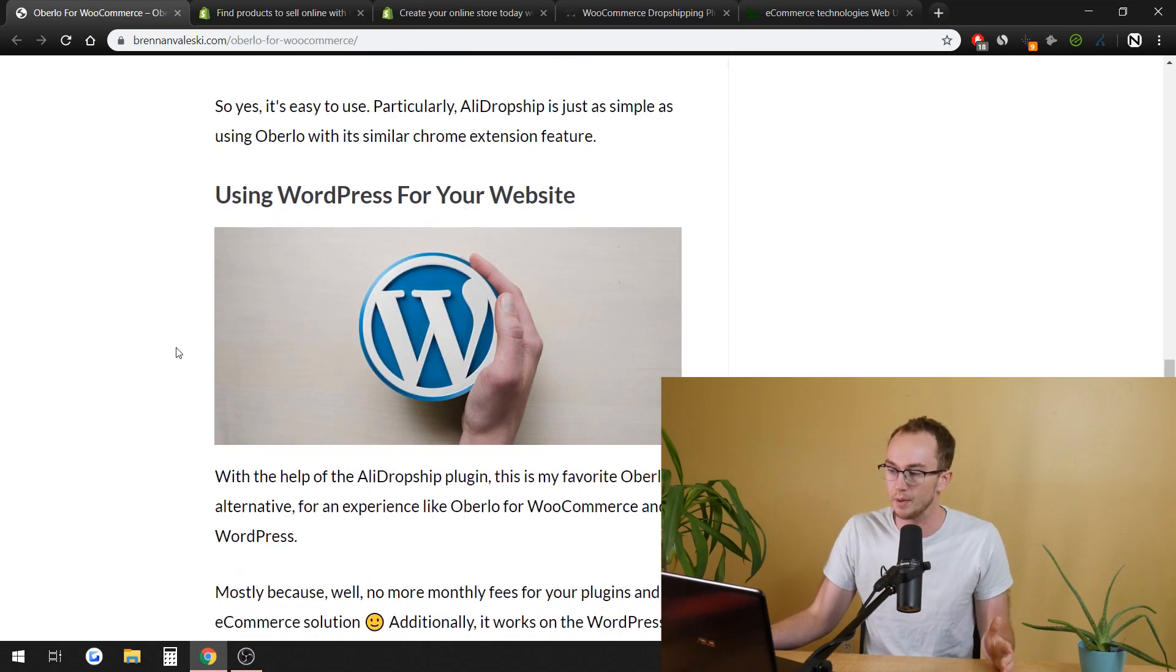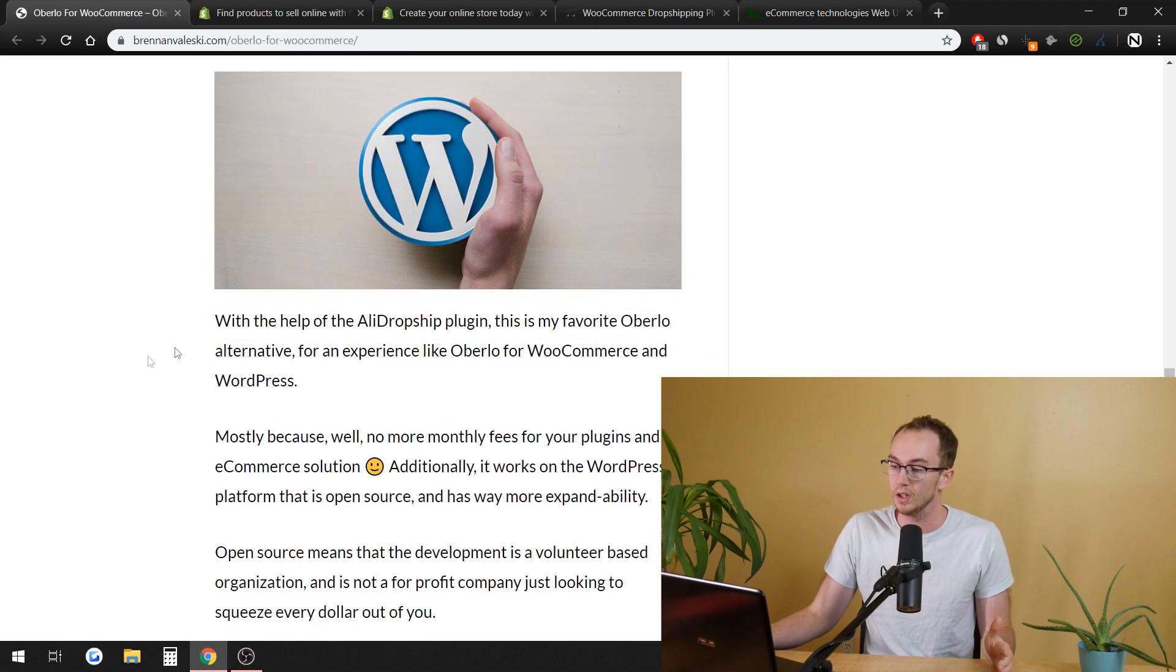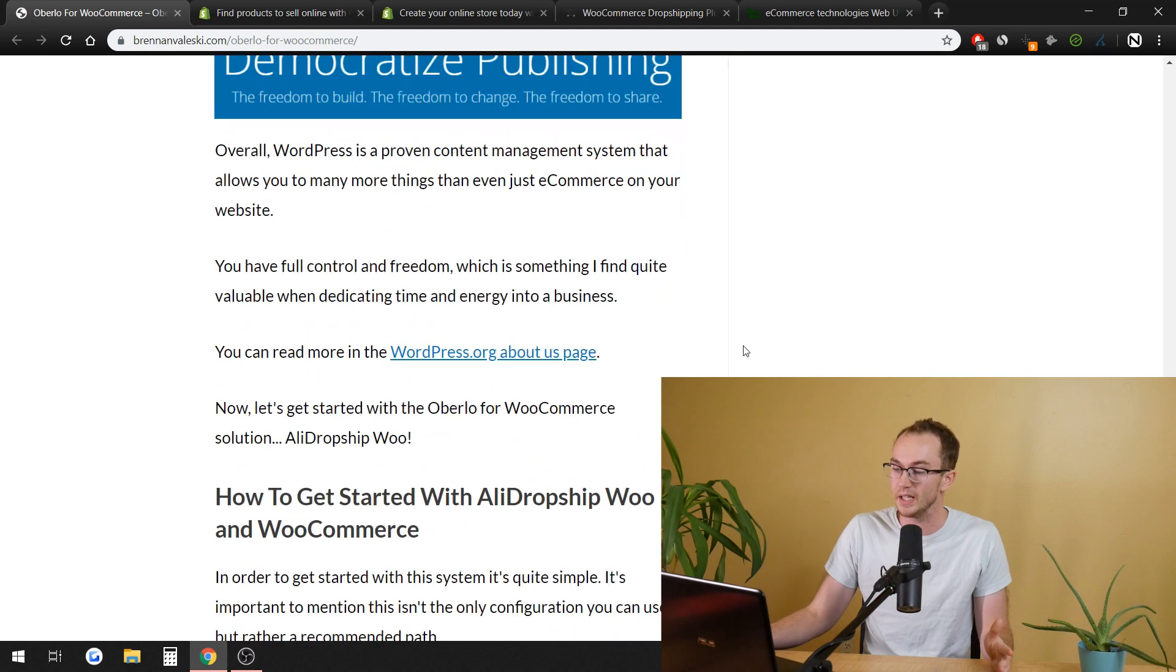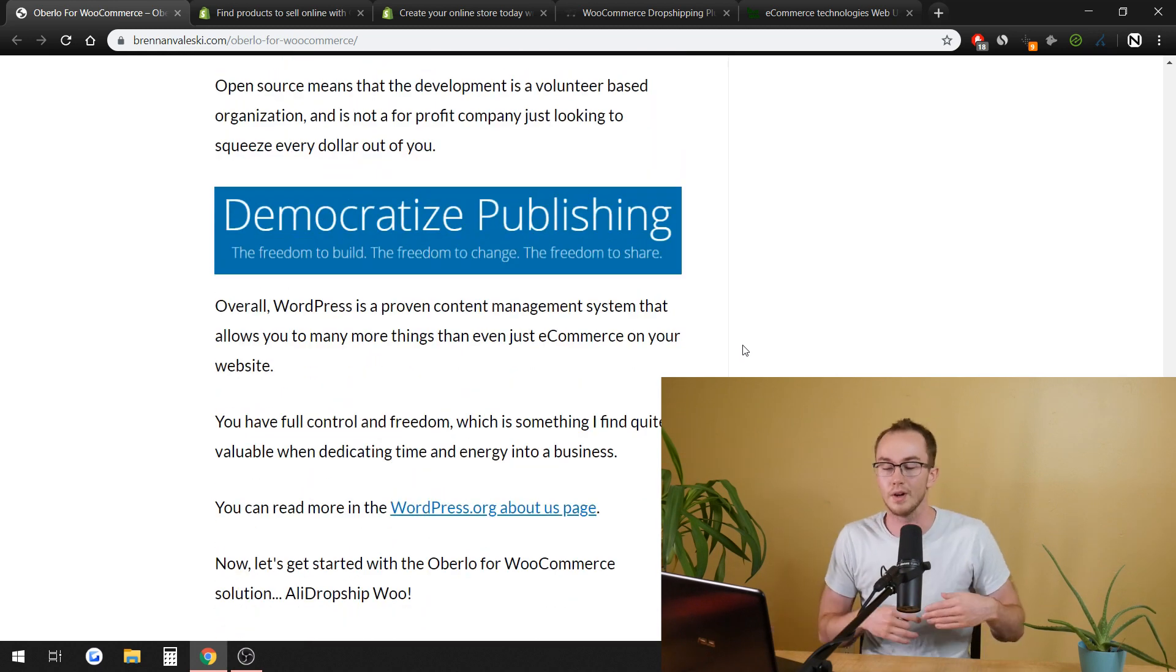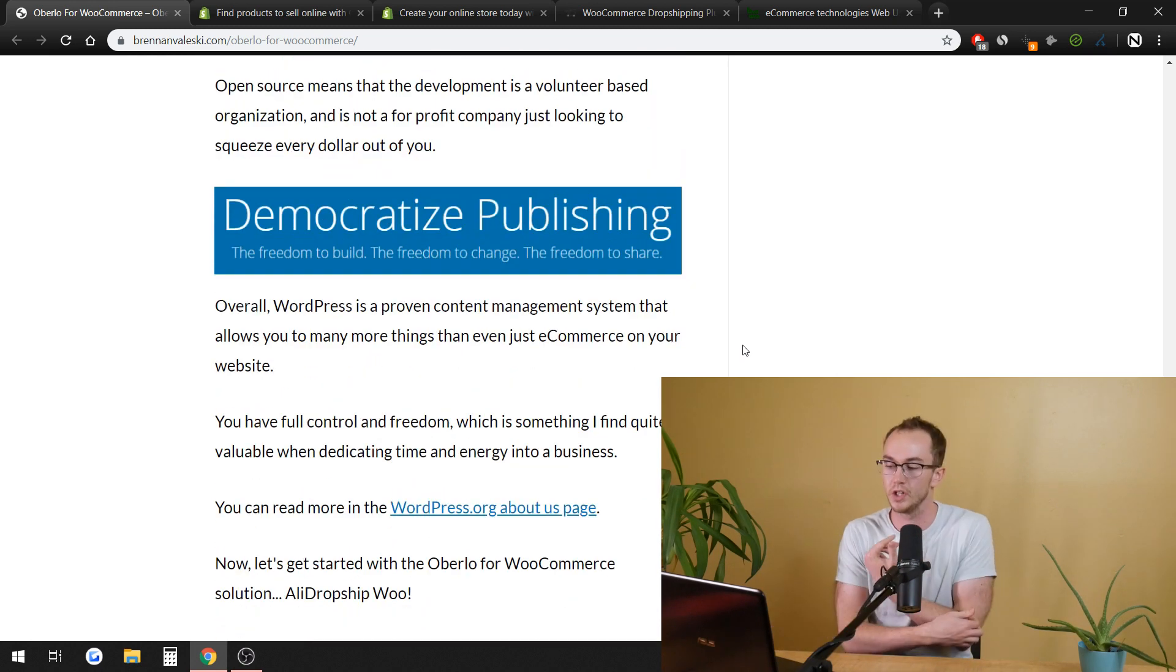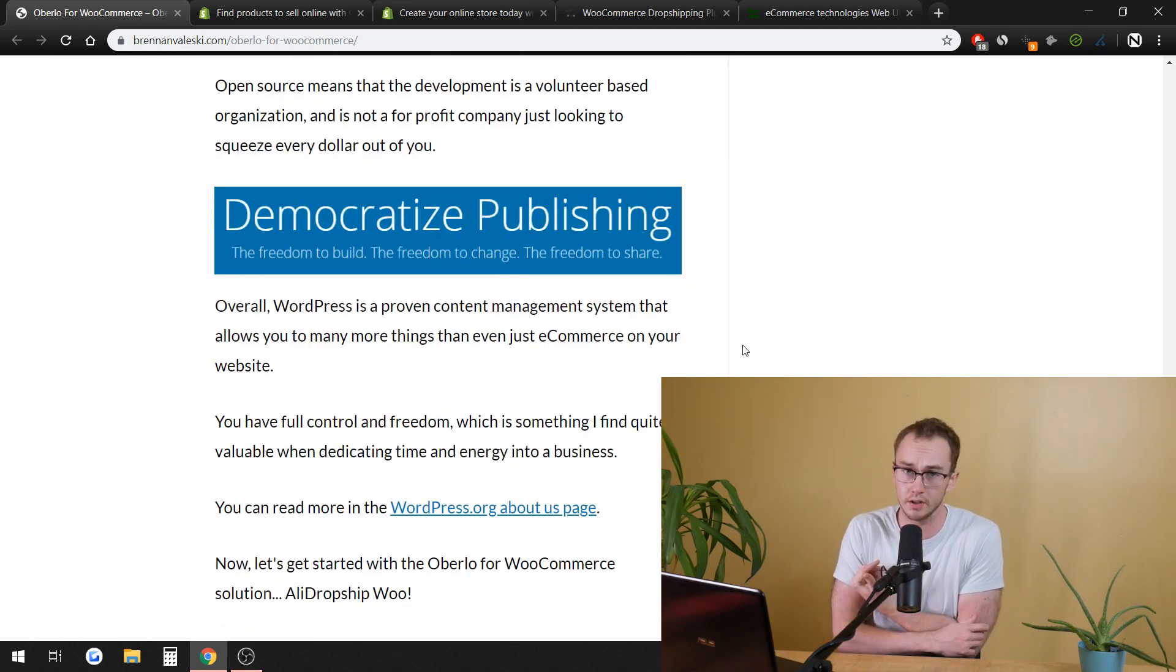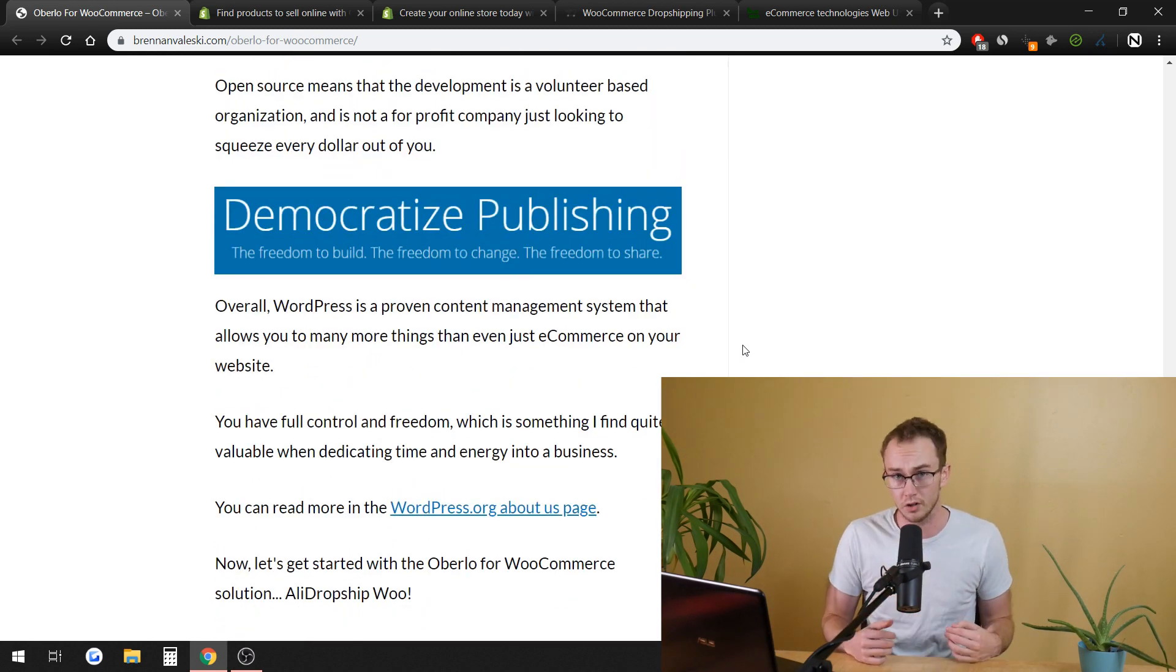Obviously, AliDropship as well, using WordPress for your website. Like I mentioned, the monthly fees and you have the freedom to publish. In terms of if you're trying to grow organic traffic with a blog,